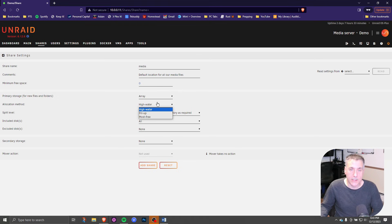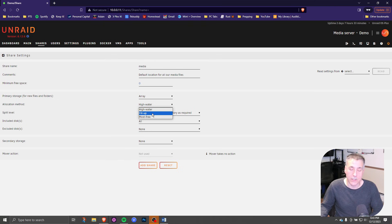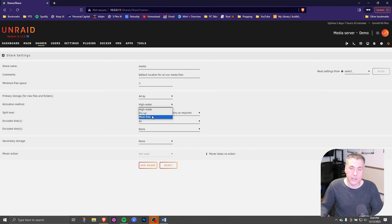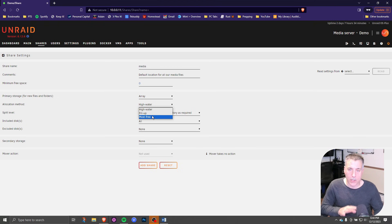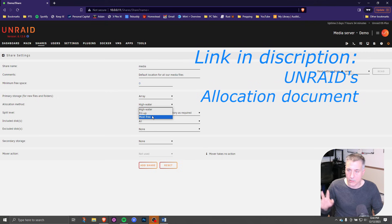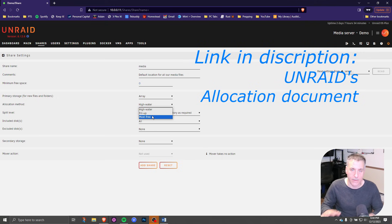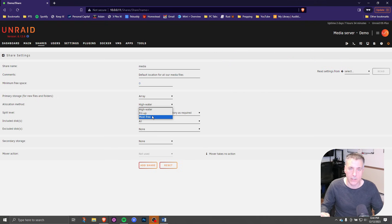The fill up does just that. It starts with the first disk and fills it all the way up. When it's full, it jumps to the next drive. And the most free is kind of the opposite of all of that. It writes data evenly across all the disks, a little bit here, a little bit there, and it tries to get everything so they're all uniformly filled. But in this case, we want to do high water.